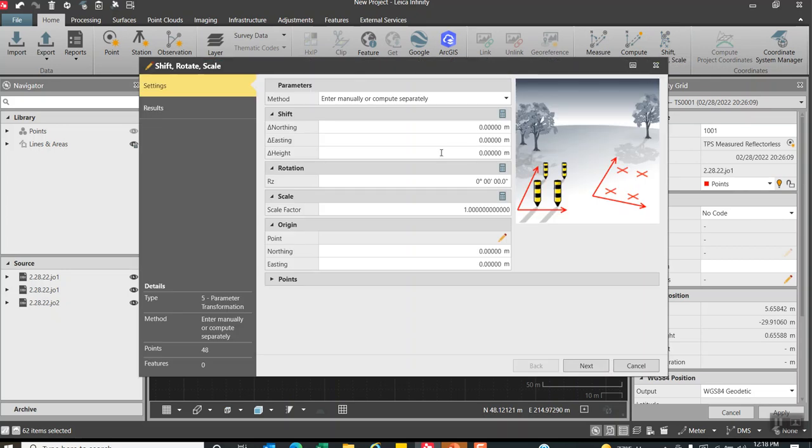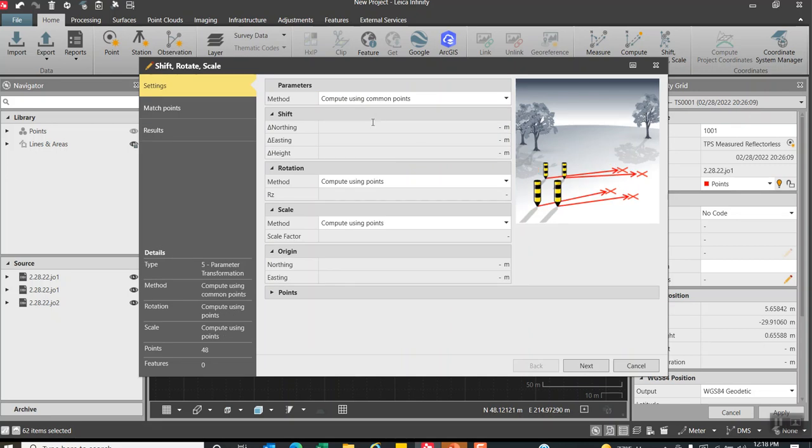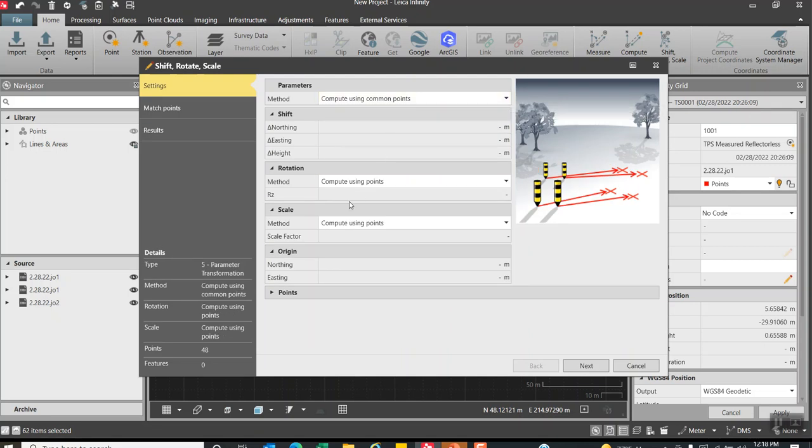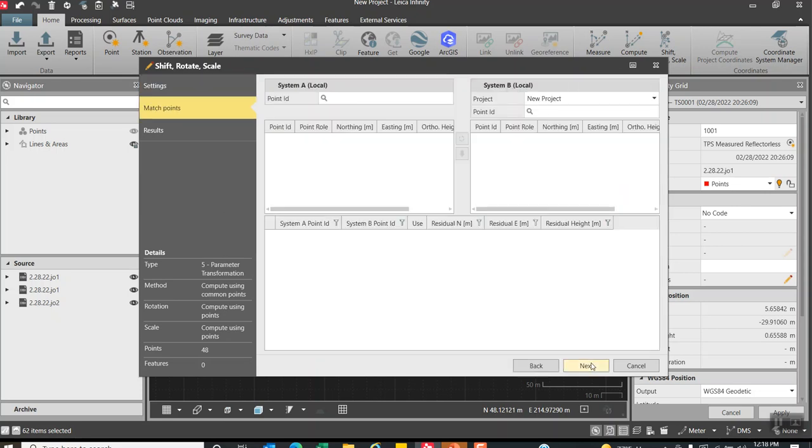So I hit that and I can pick—I'll say use common points. Our rotation is going to be using common points and our scales can be using common points as well. So what we can do is hit next.